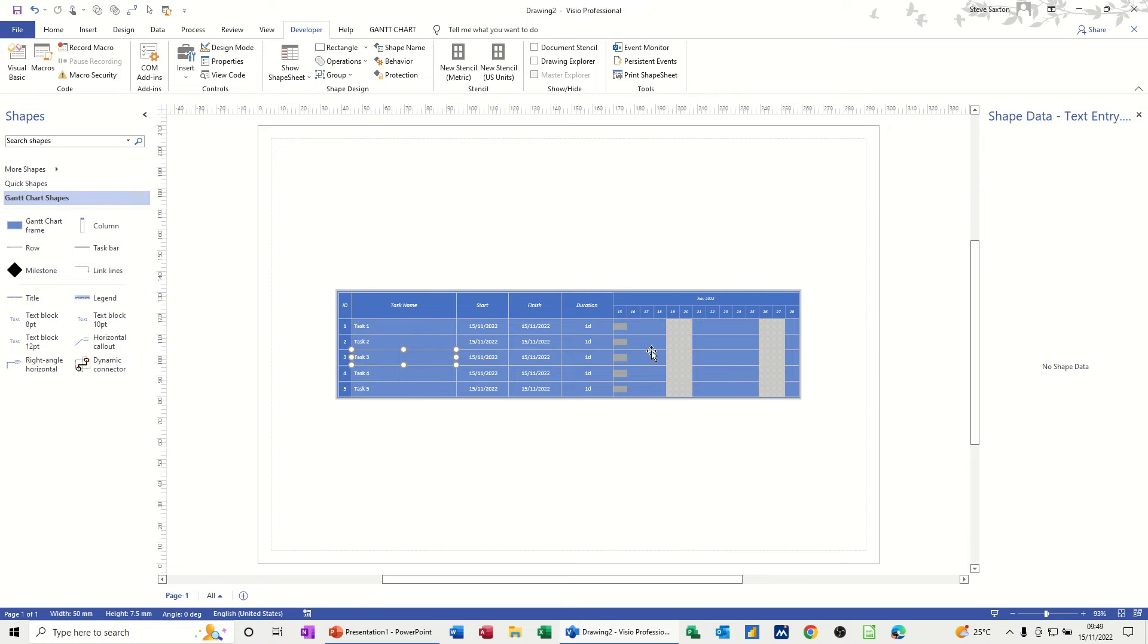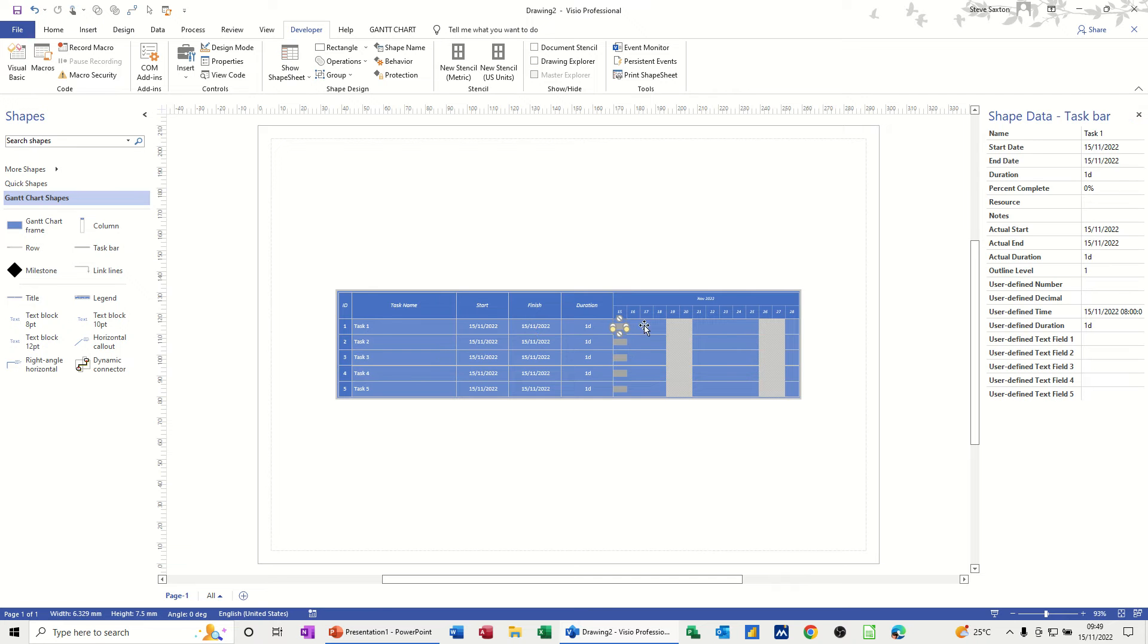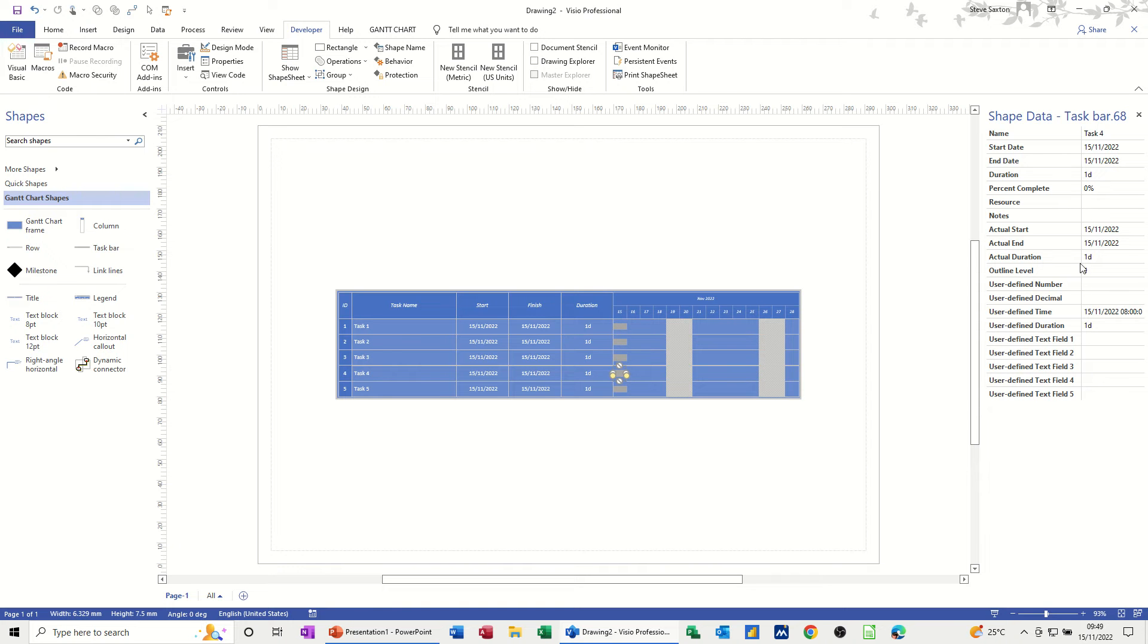They're all one day duration, but that's not what I'm focusing on. It's about the information that you can send into Excel as a report or you can store information in these tasks, these events, like a little database.